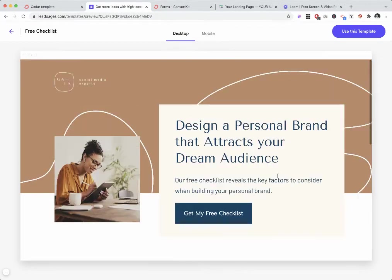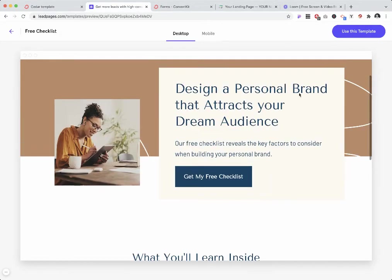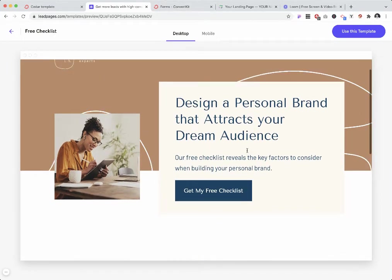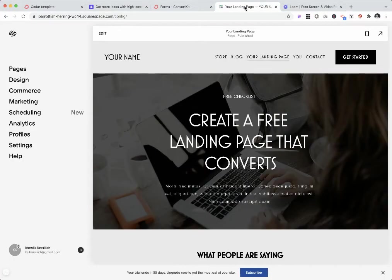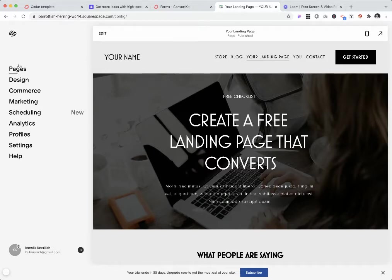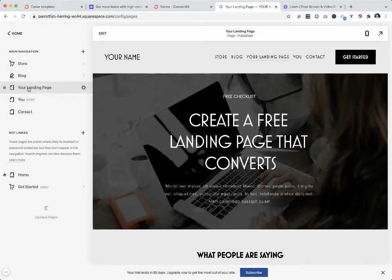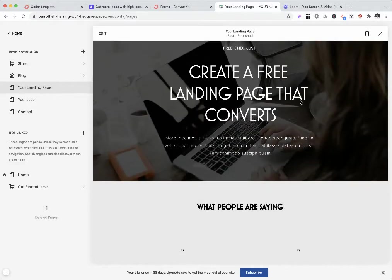This could be easily recreated inside Squarespace just using basic layouts. The only thing you would have to do is remove the header and the footer, which is exactly what I'm going to show you. When you log in on the back end of your website, navigate to pages and create a page just as you create any other page. I created this page called Your Landing Page—it's a free checklist to create a landing page that converts.